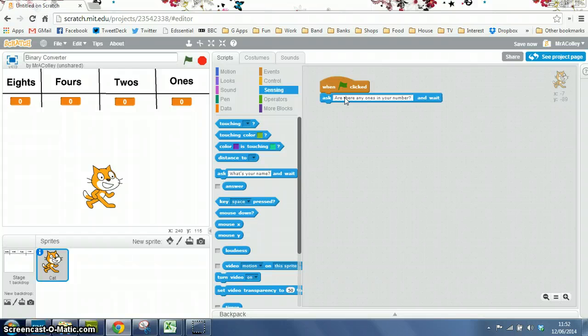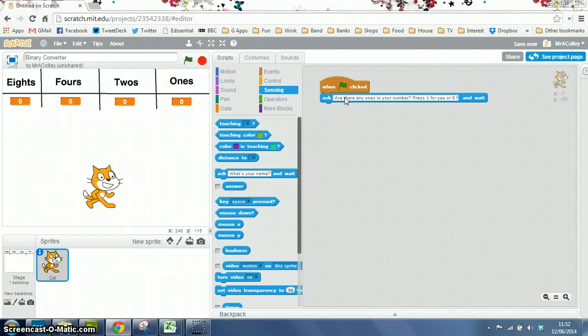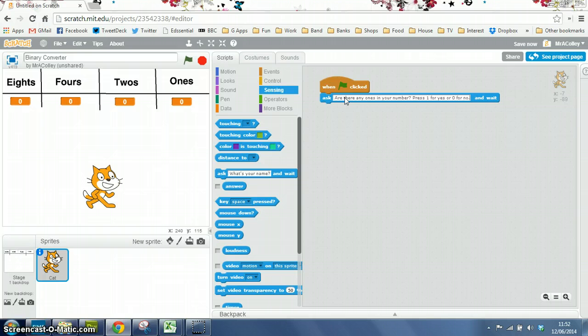Press 1 for yes, or 0 for no. There we are.